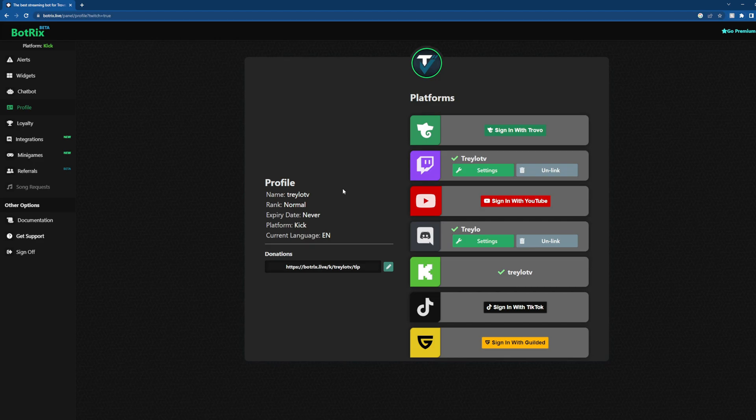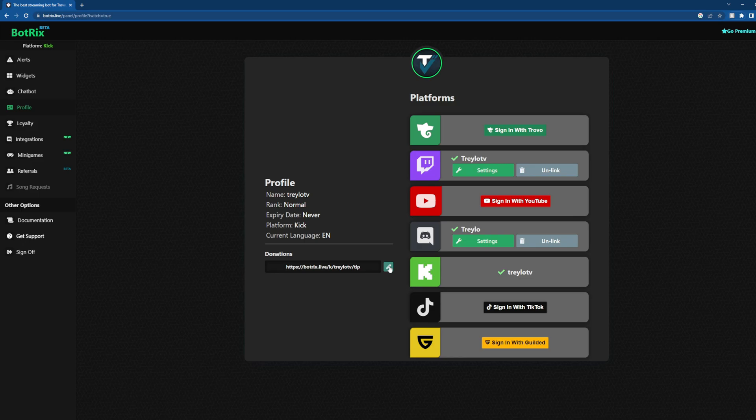Now, how to set up donations in BotRix? Super simple. I'm not going to click it because it'll show you my email, but if you click that pencil there, it will want you to connect your PayPal account. You'll put in the email you use, and then it'll give you your custom URL that you can post on your panels or in chat messages.